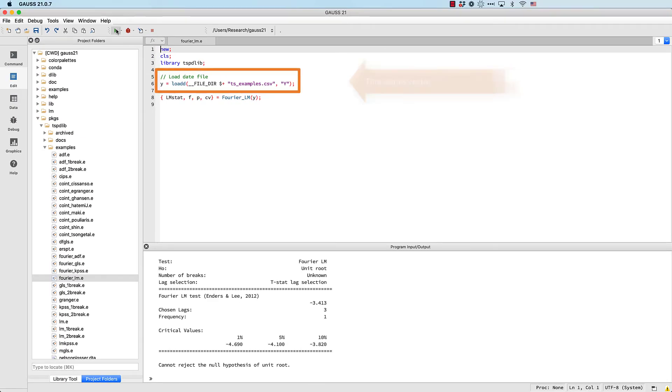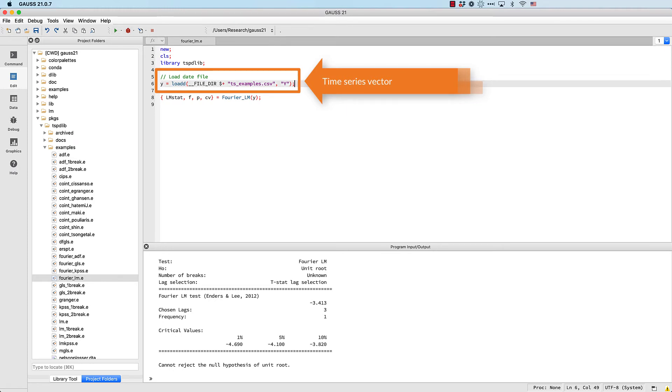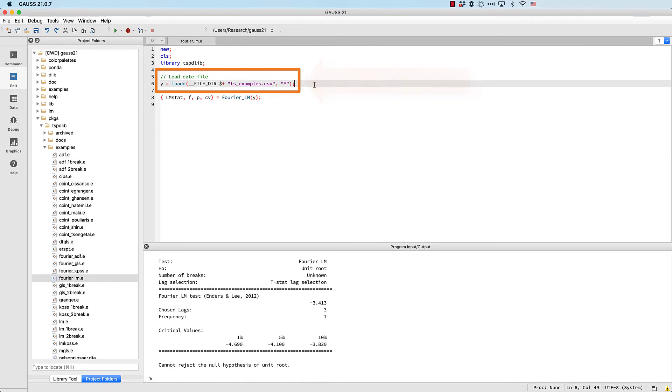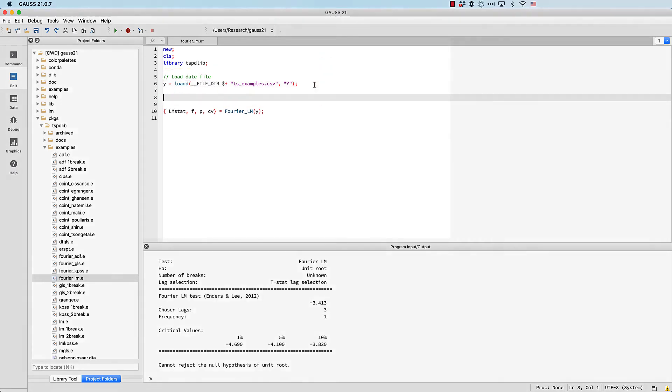It has one required input, which is the time series vector. It can be of any frequency—daily, monthly, quarterly, or anything else—but it cannot have any gaps or missing values. It also has three optional inputs.